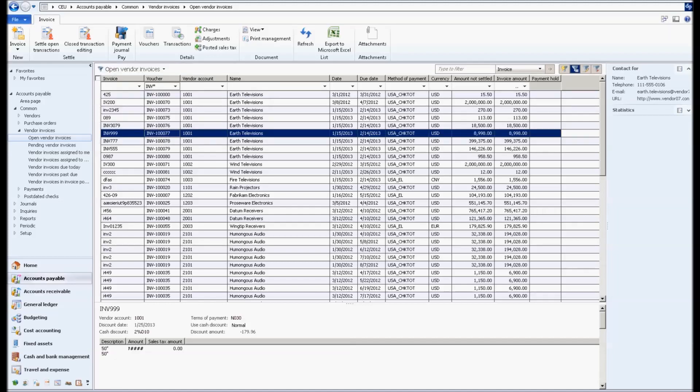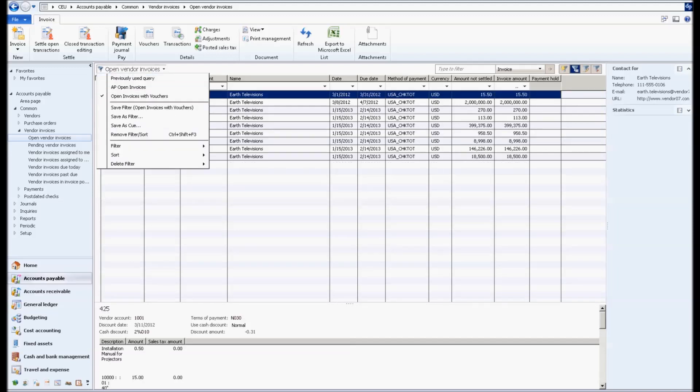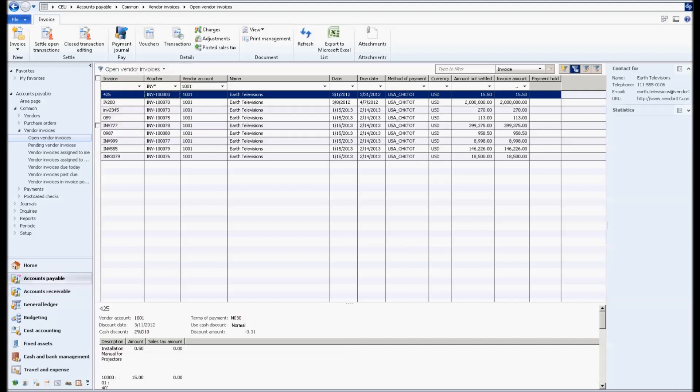Now when I click that, I'm also going to put another filter in here that says just vendor account 1001. I'm going to save that as a filter as well. We'll call it open vendor invoices with vouchers for 1001.